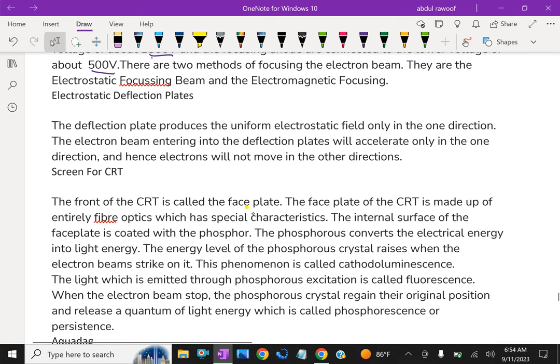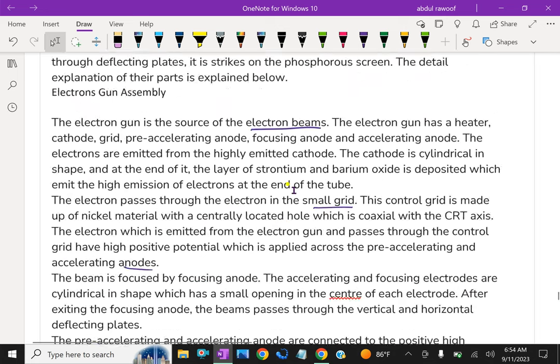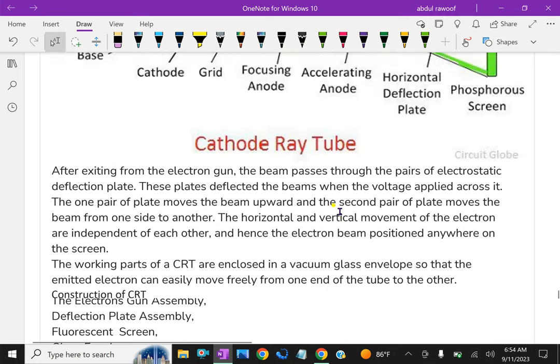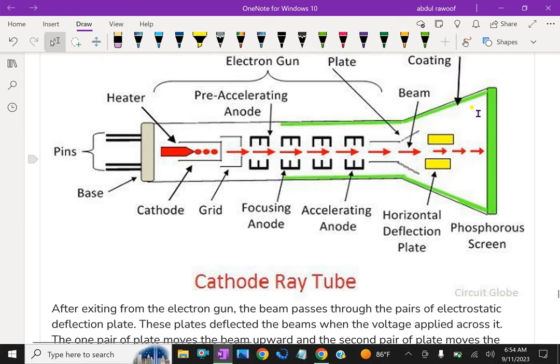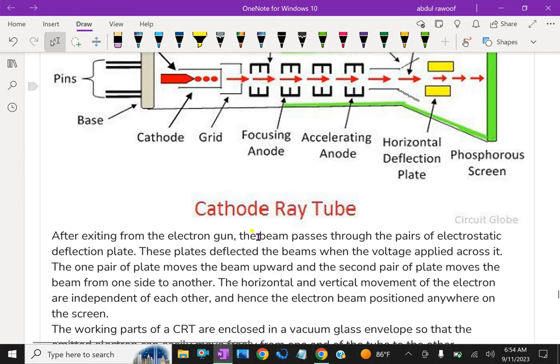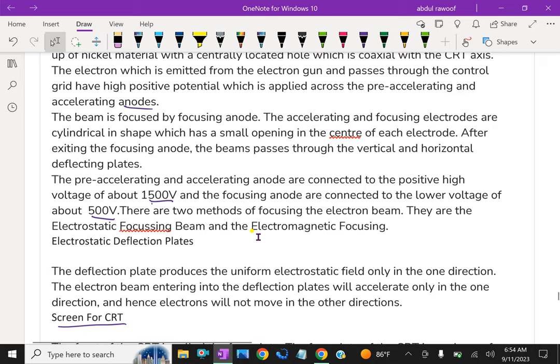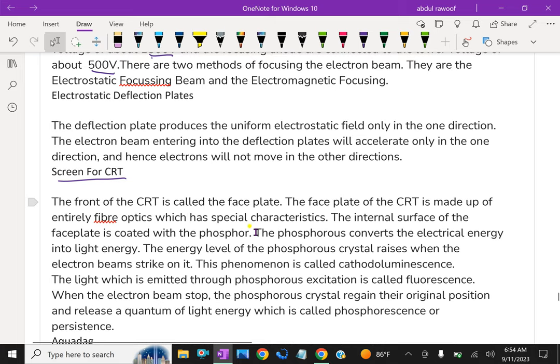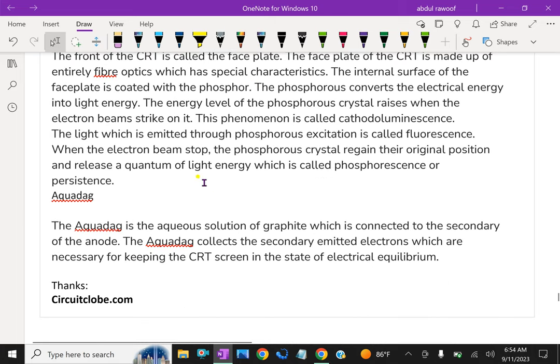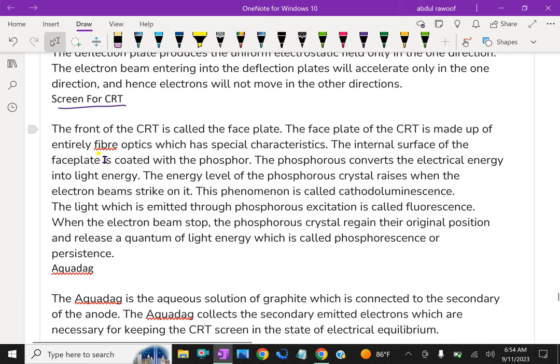Now the screen for CRT. The front of the CRT is called the face plate. The face plate of the CRT is made up entirely of fiber optics, which has special characteristics.